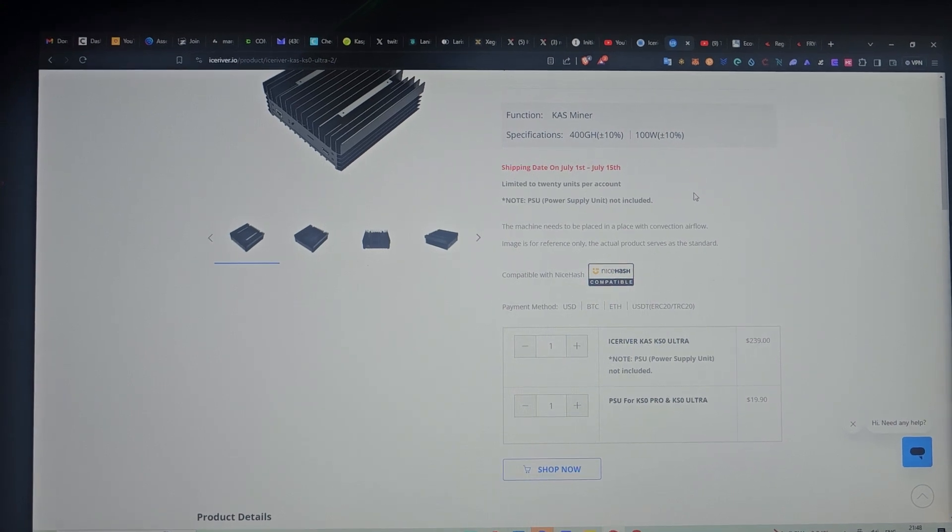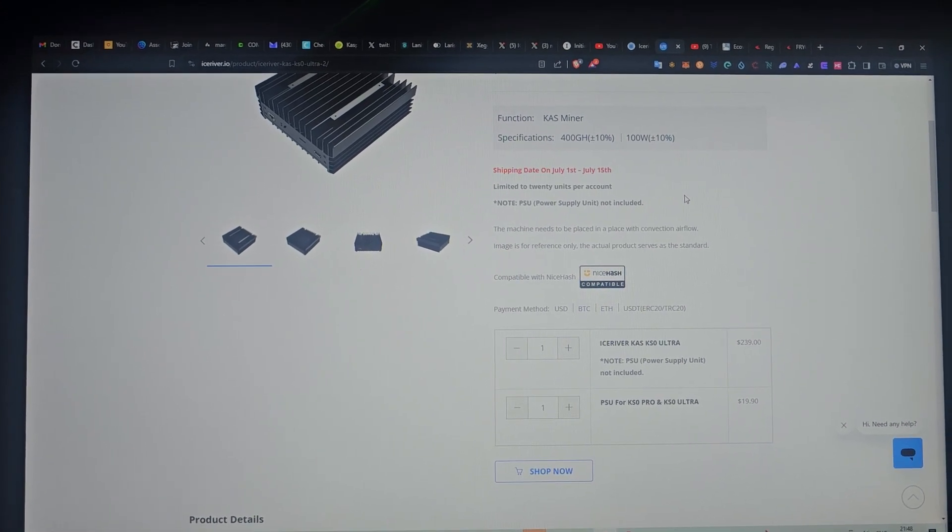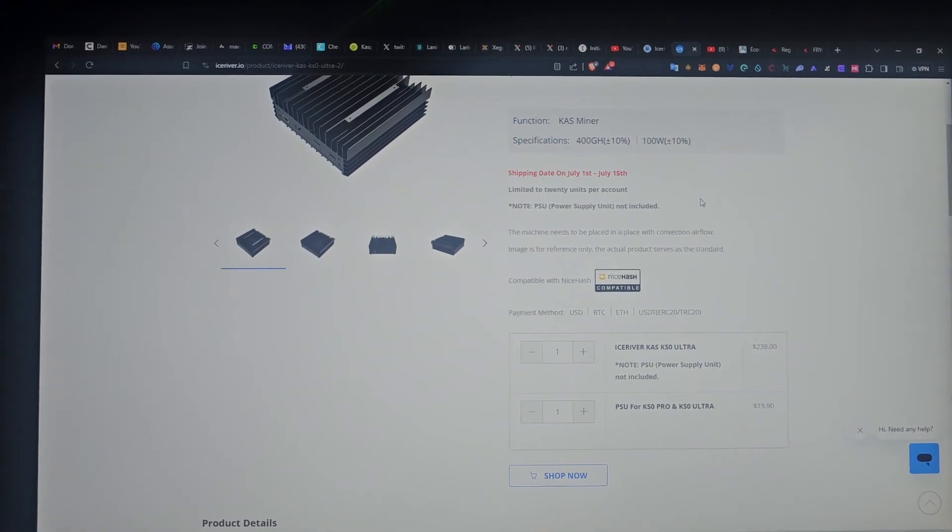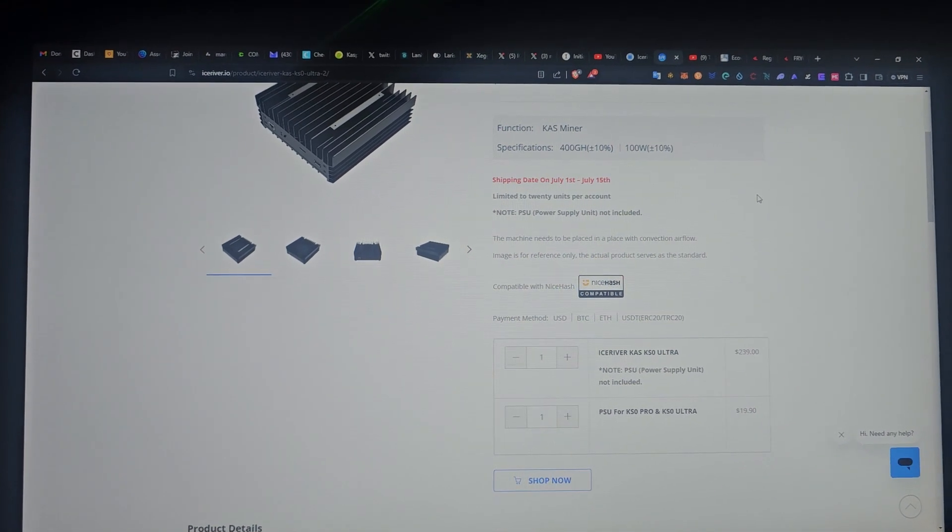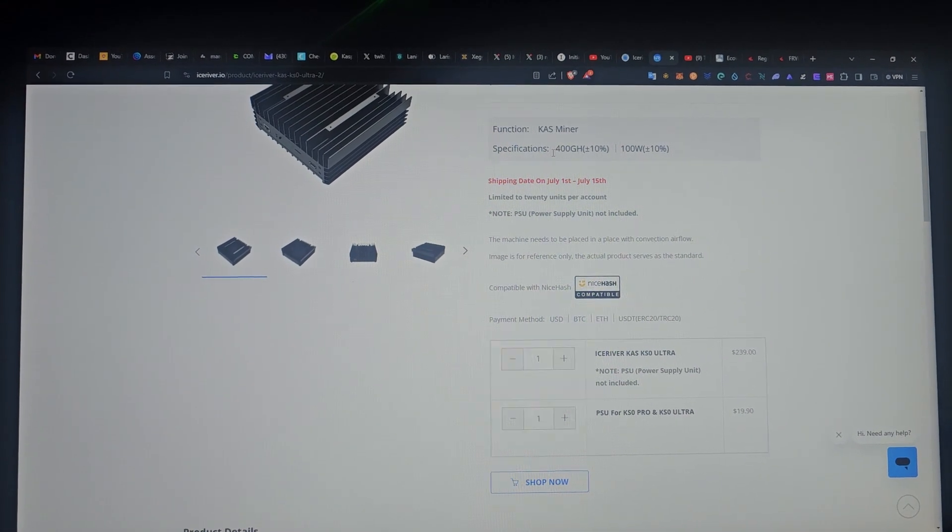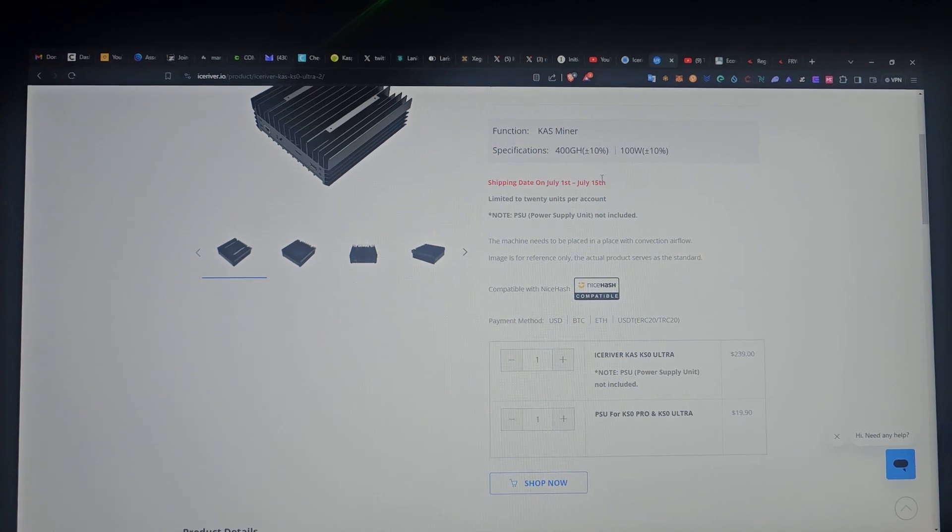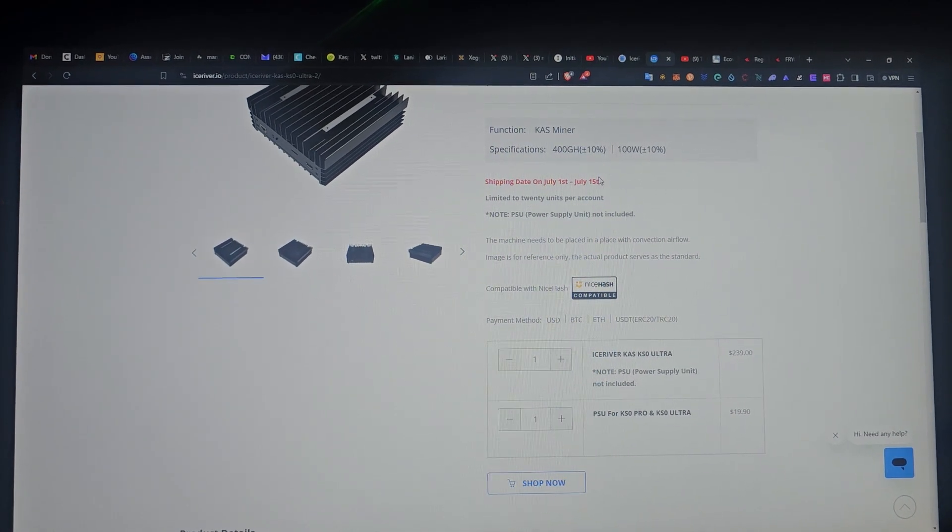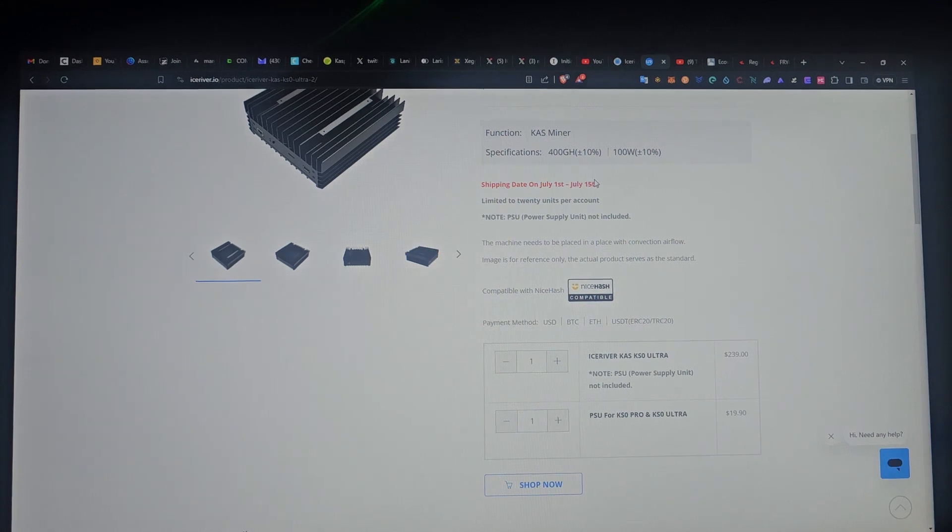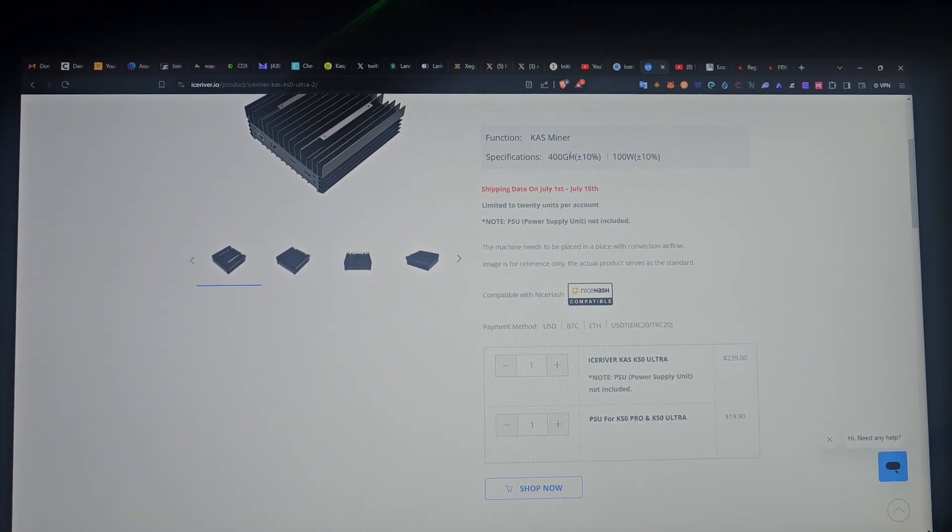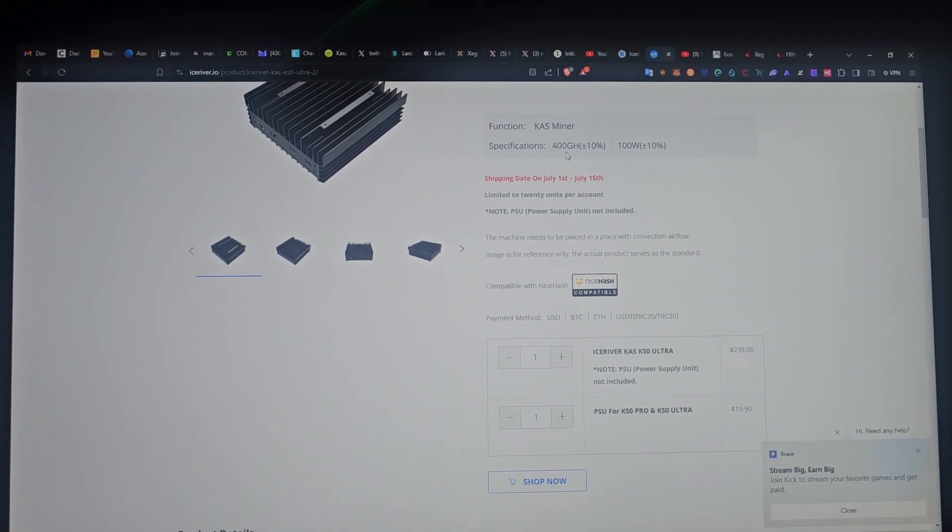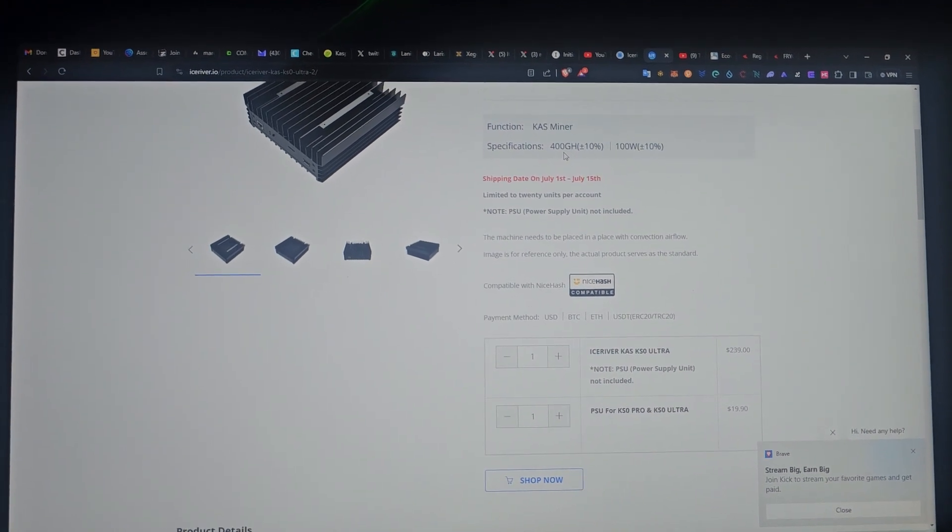This particular ash-colored one is the same 200 gigahash as the previous KS Pro, but this particular one is 400 gigahash. As you can see, this is one device that has twice the capacity of the KS Pro, and that's why I was thinking of getting it.